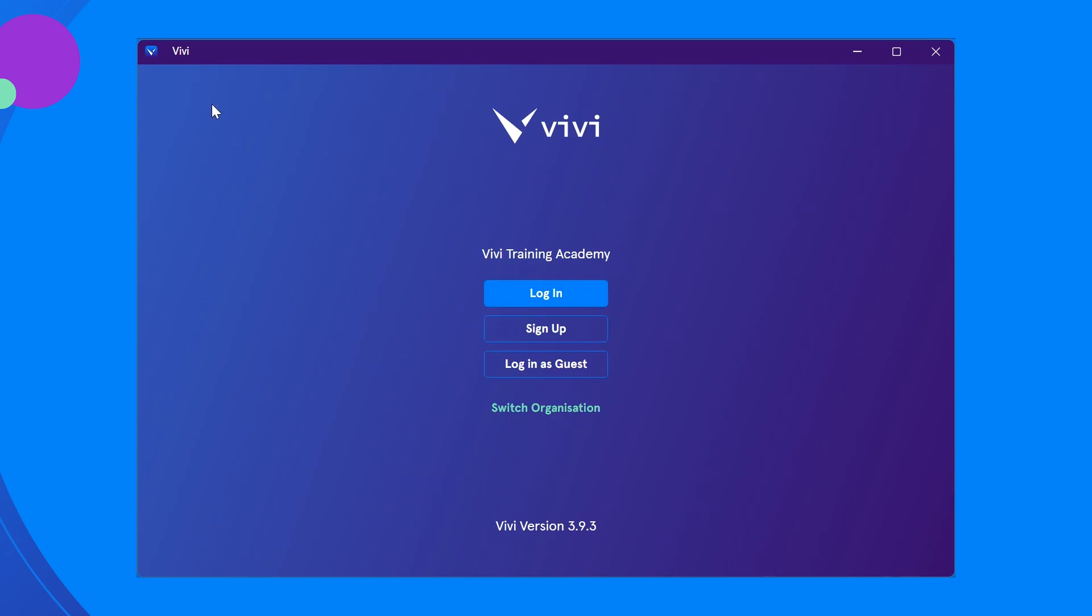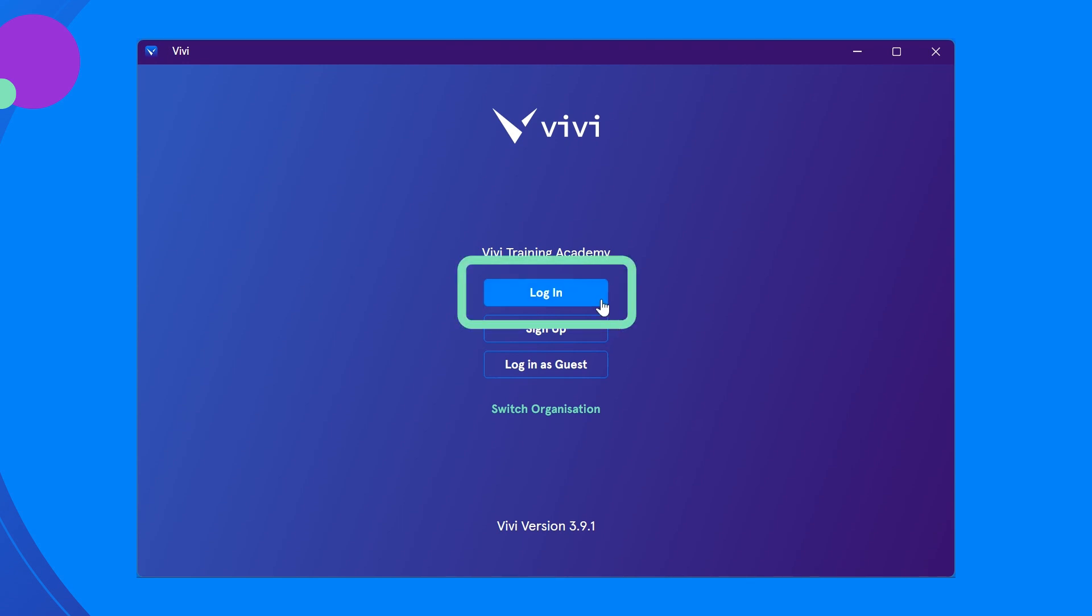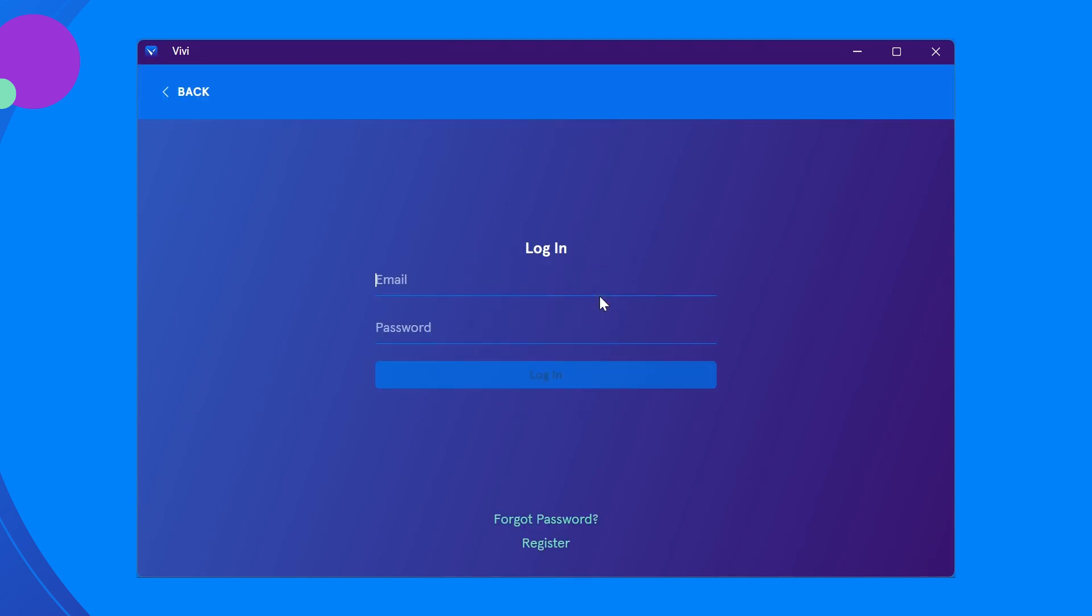If the sign up button is not present or if your IT administrator has provided login credentials, click login. Enter the credentials provided by your administrator and select login.